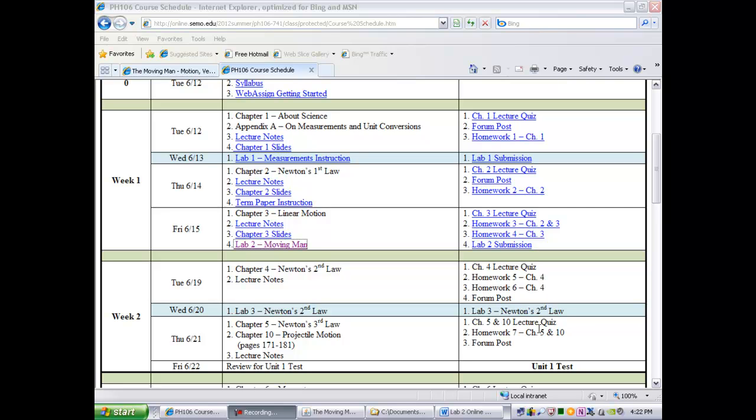Hello everyone, this is Dr. Jian Peng, your instructor for PH106. In today's video, I would like to show you how to perform lab 2 using the online simulation tool.